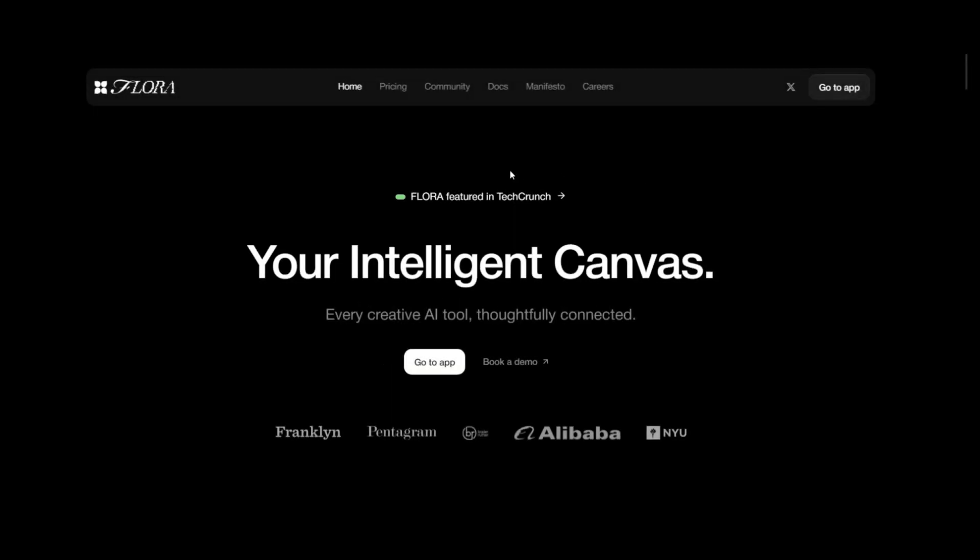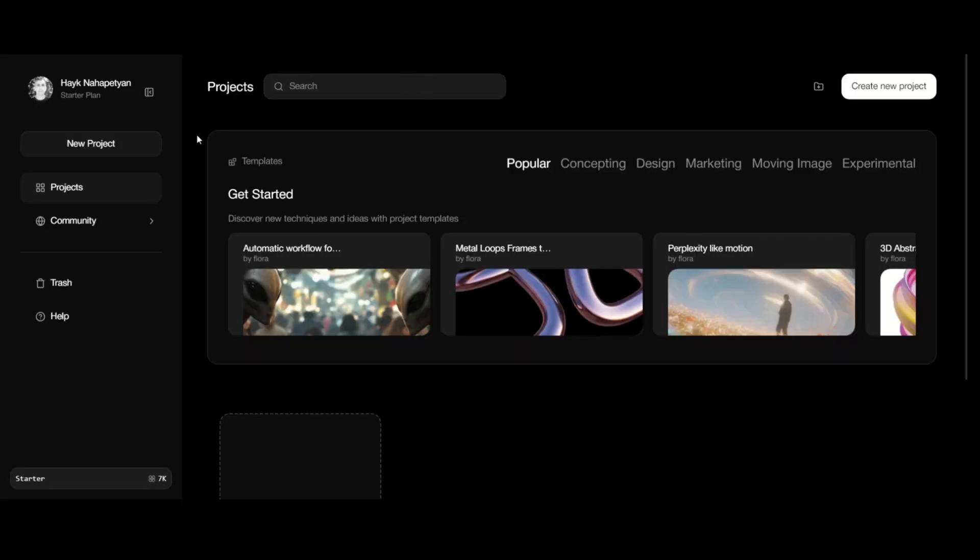Hello everyone. Today we're reviewing a new AI tool called Flora Fauna AI. This website provides image generation, content generation, and video generation tools all in one place. It features a variety of AI generators, allowing you to create workflows and track your creation steps in a single location.